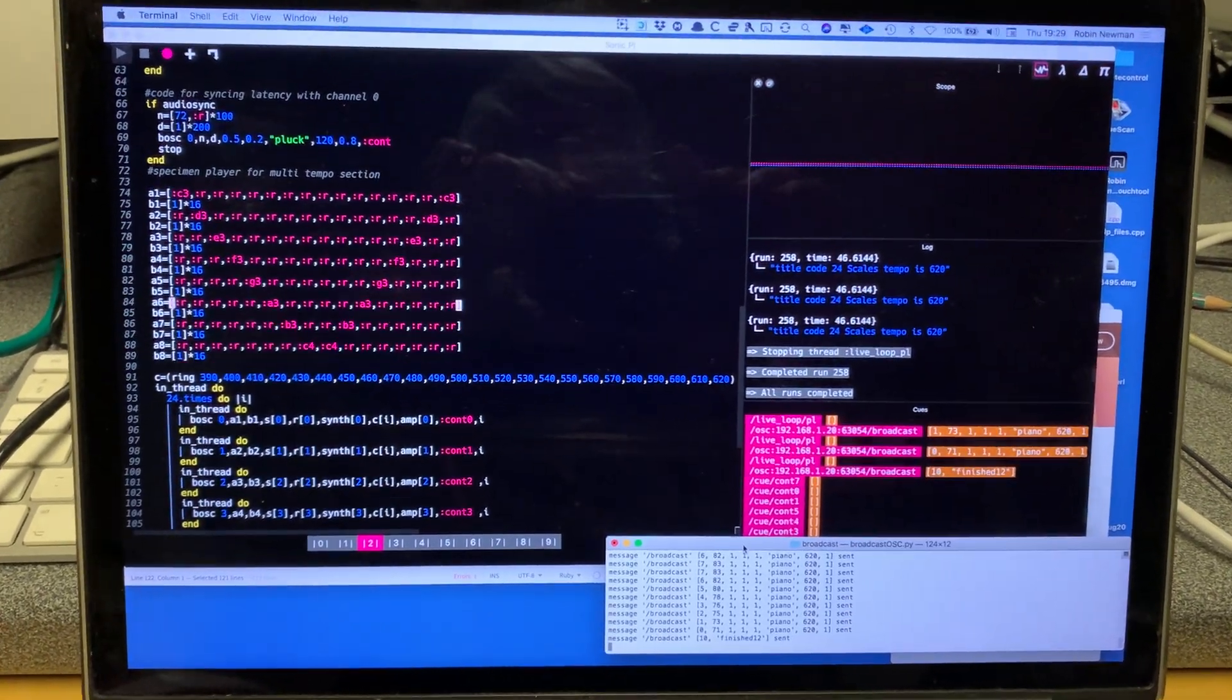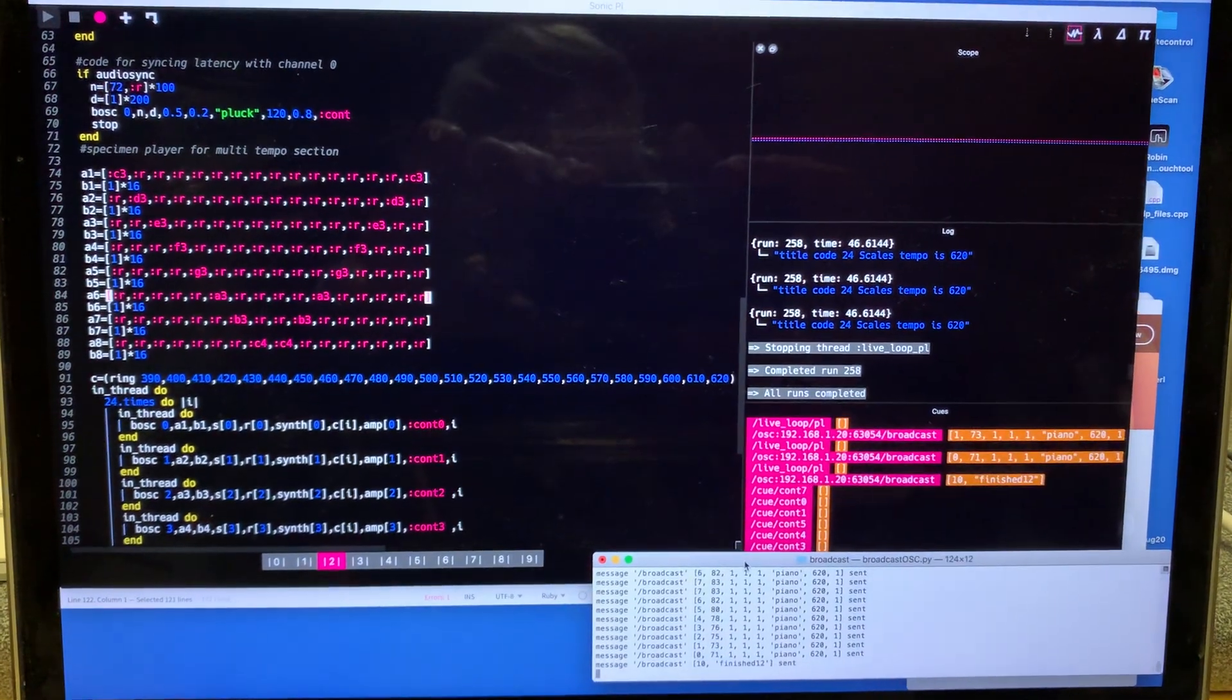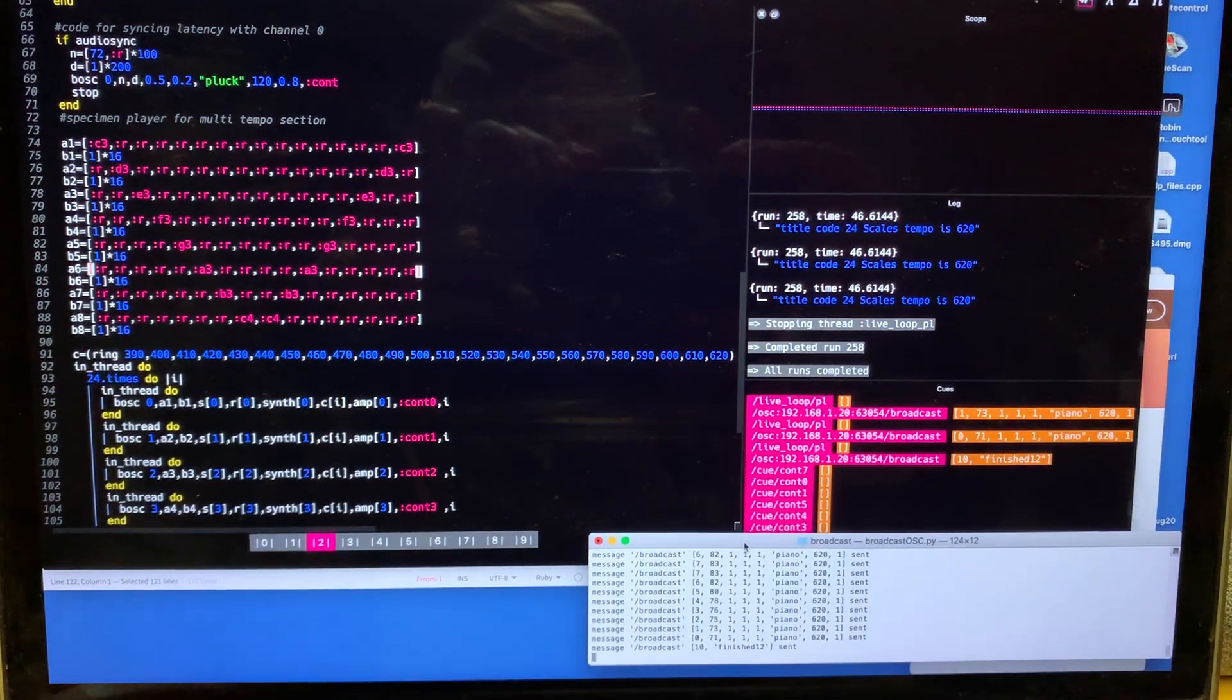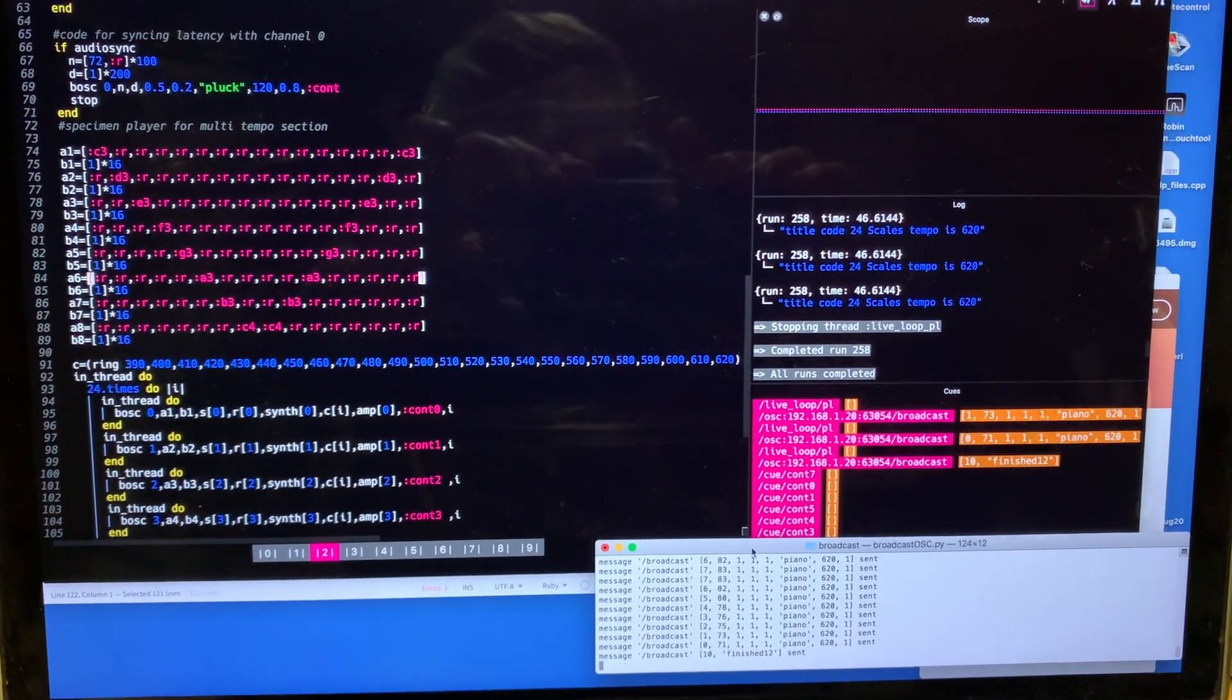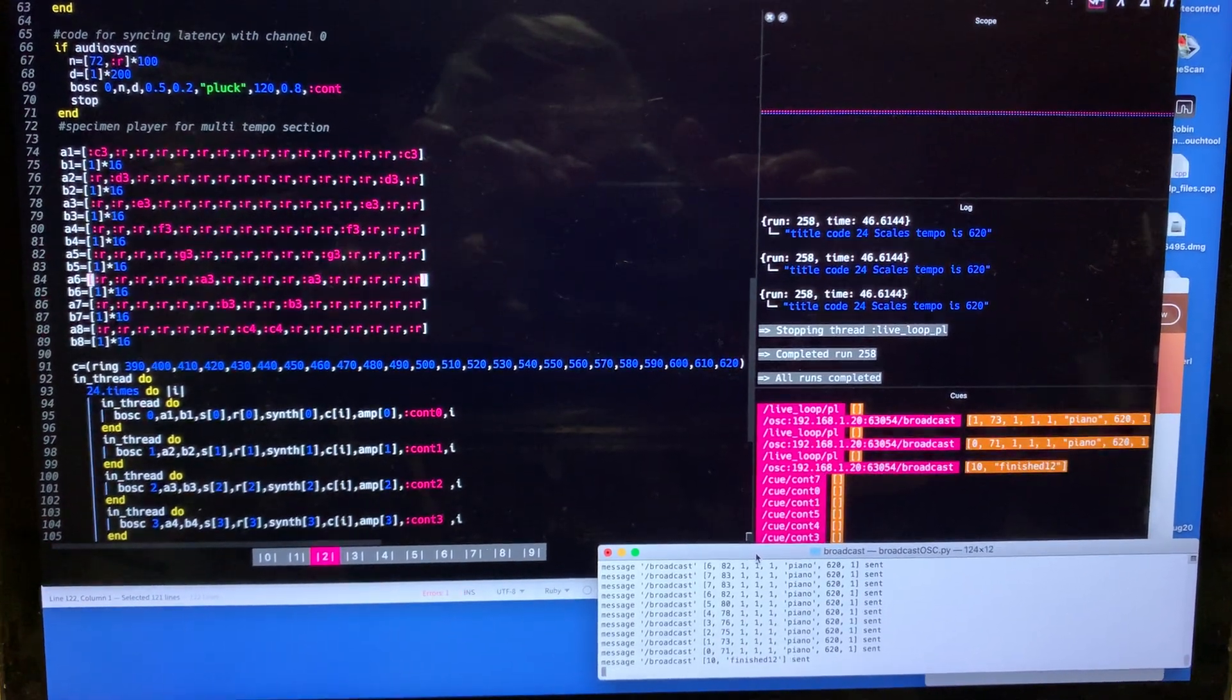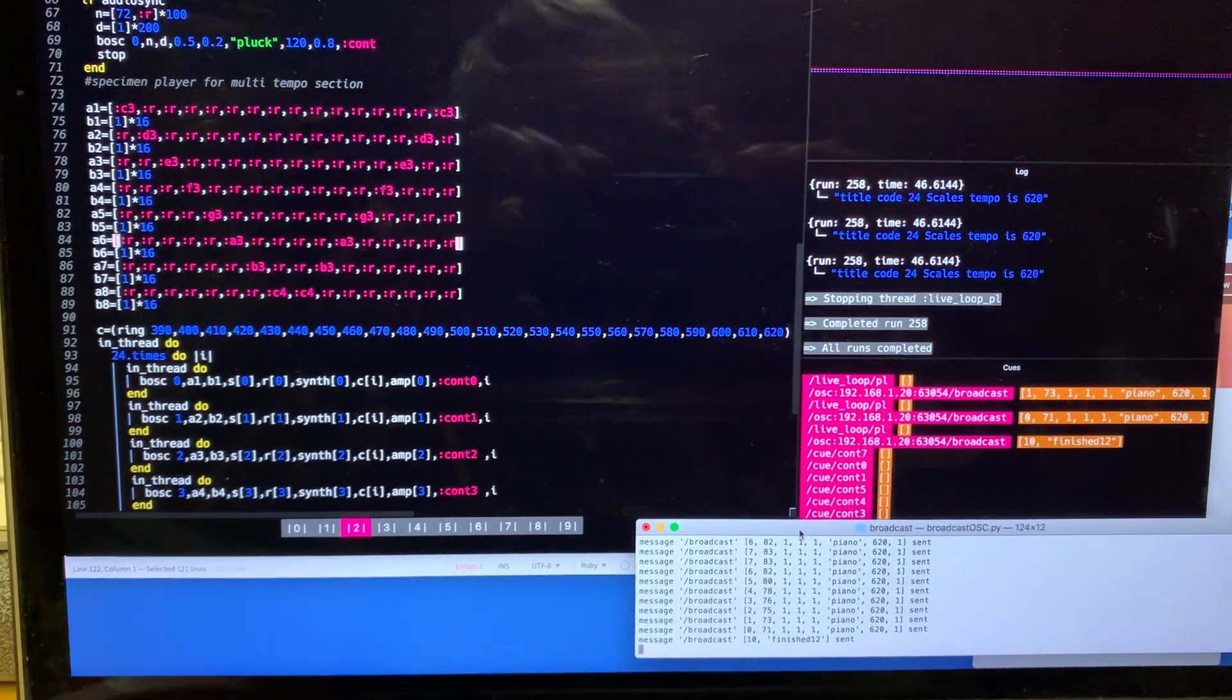Hi and welcome to this demonstration in which I'm using eight instances of Sonic Pi playing on a variety of machines. I've got a MacBook Pro here which is going to control everything.